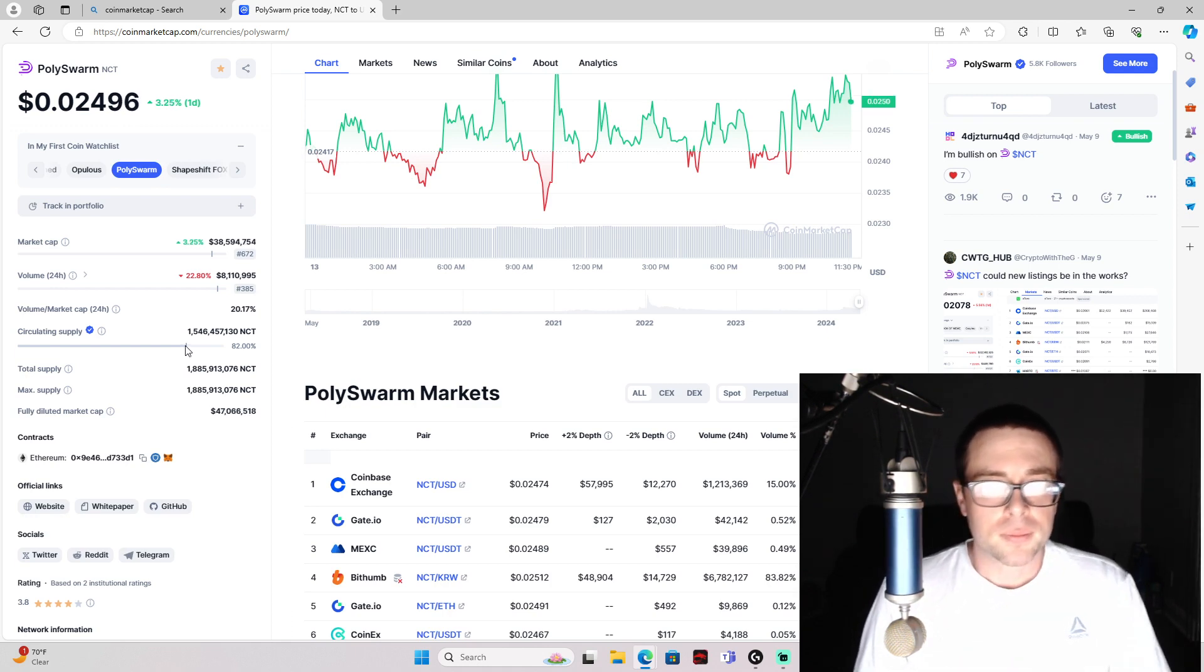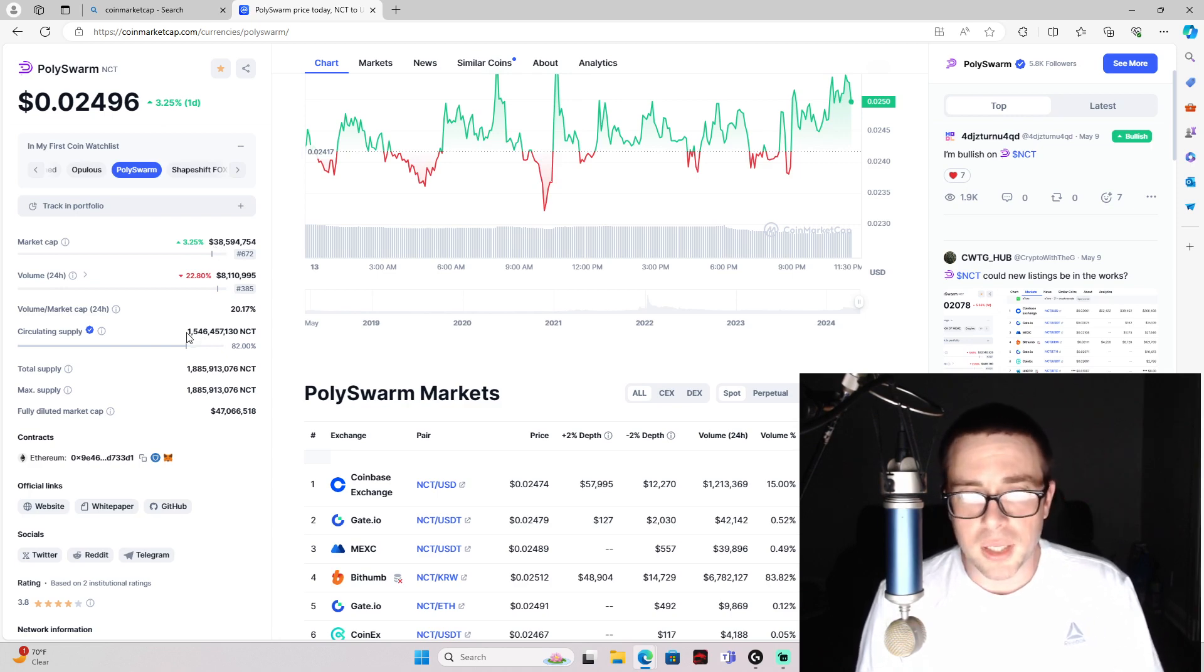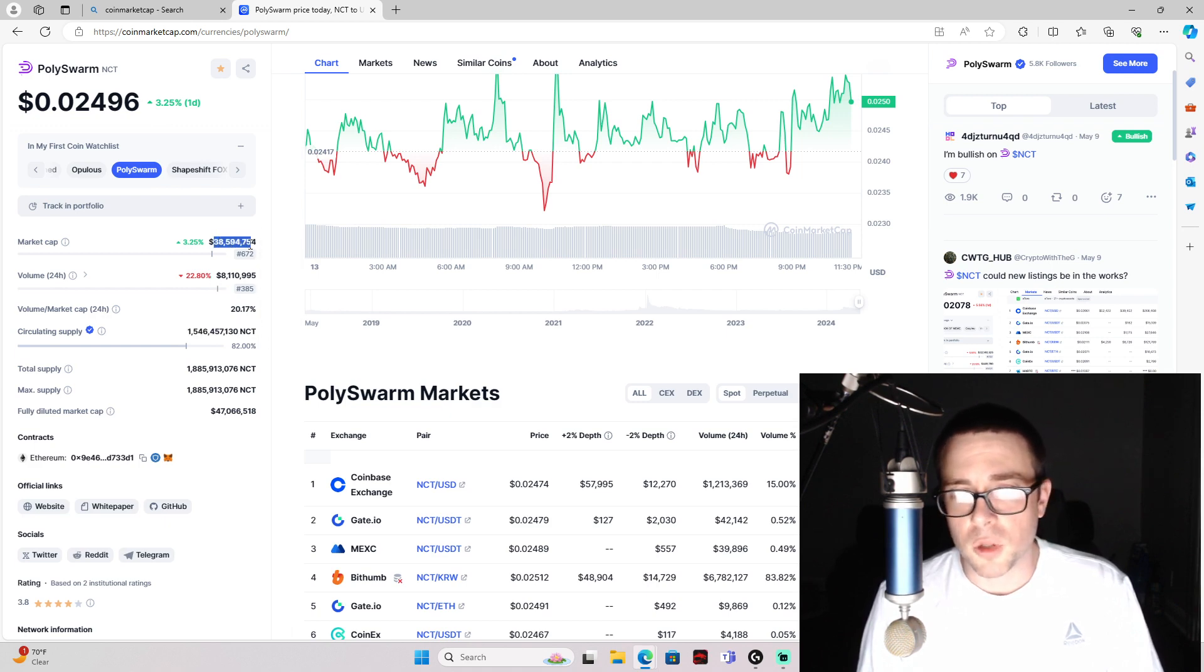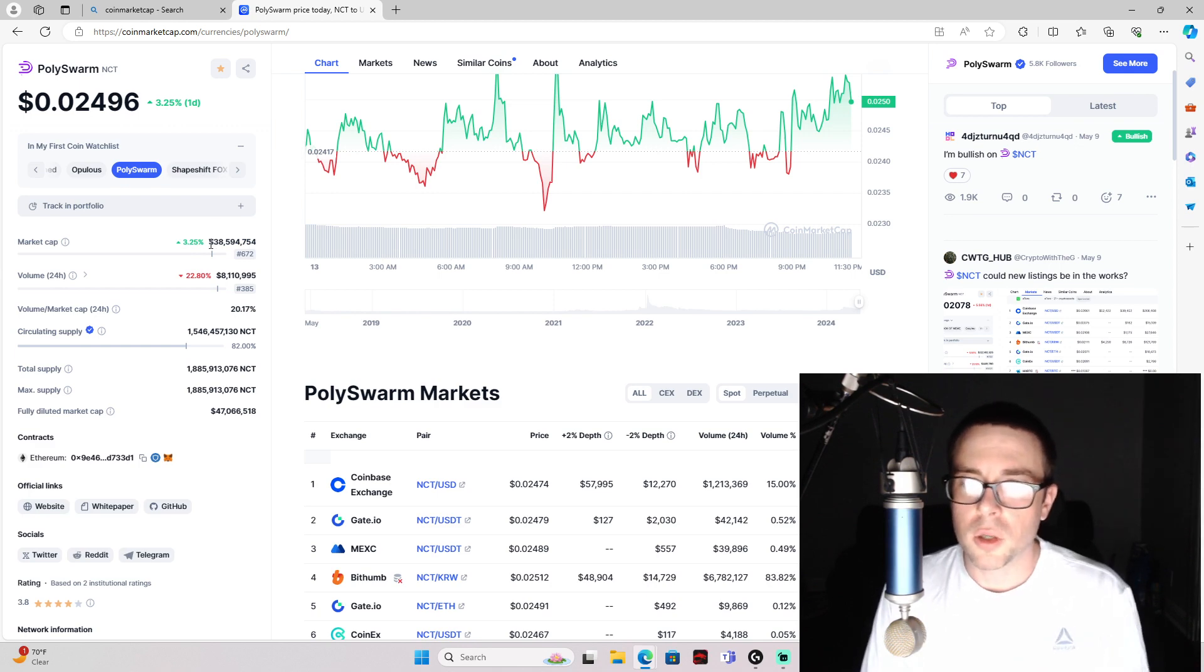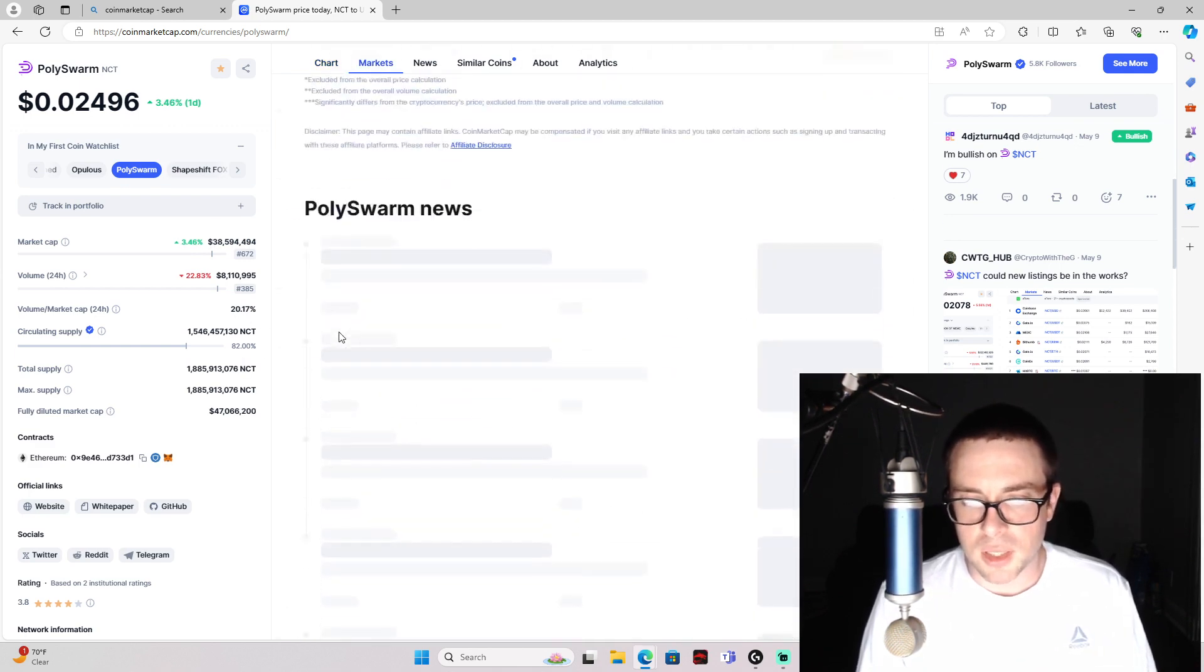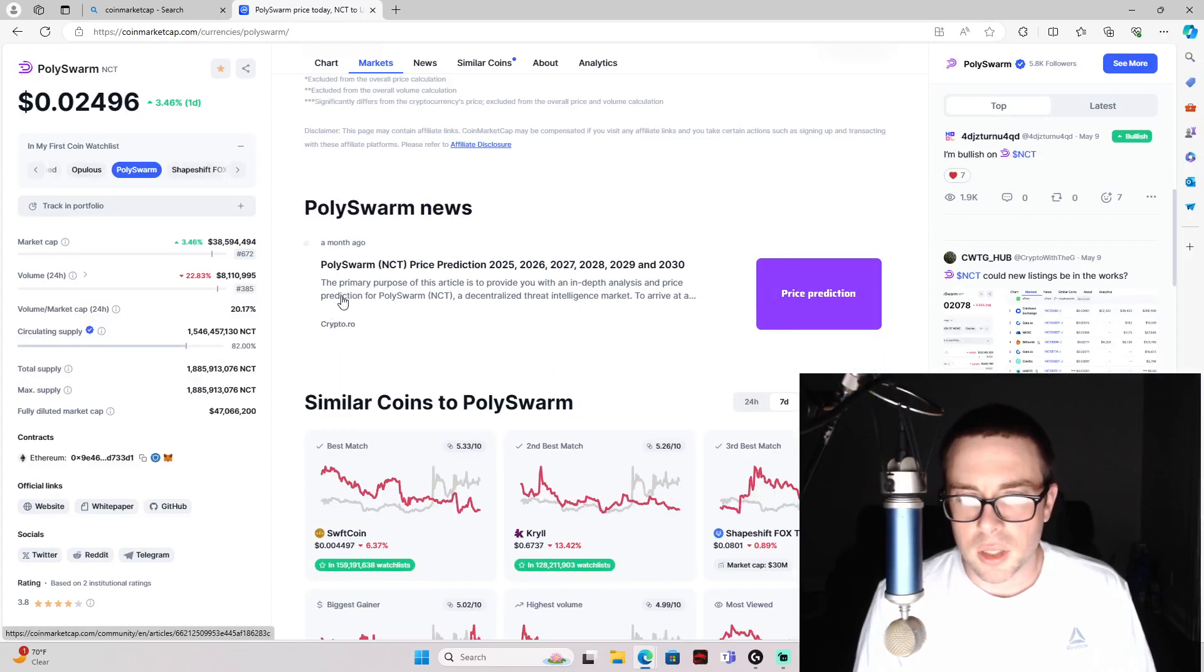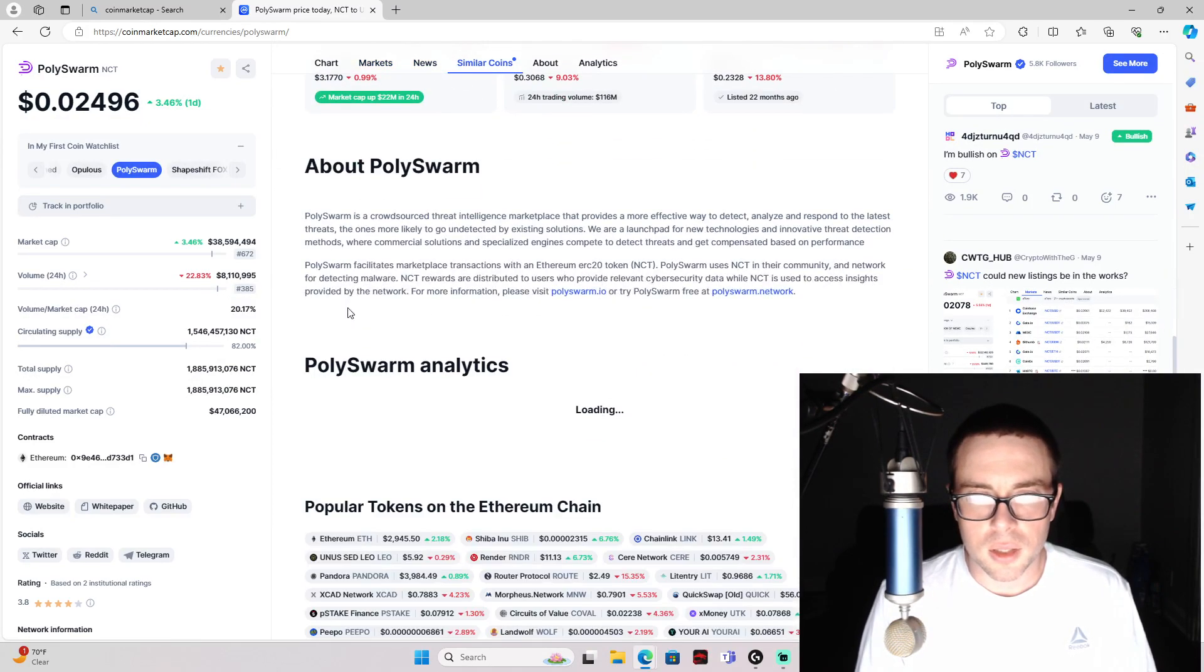Which is a good thing, and the token supply isn't very big at all. So with this only being a 38 million market cap, there's still a lot of room to grow and make a lot of money with NCT, which is a cybersecurity crypto project.